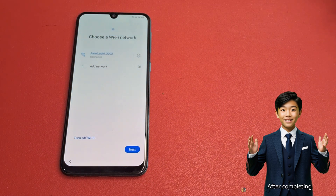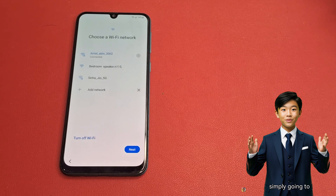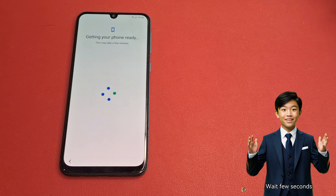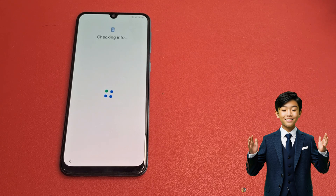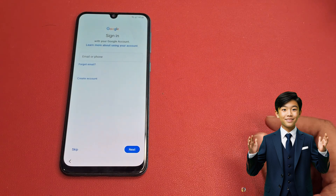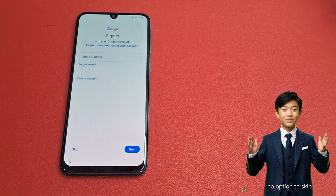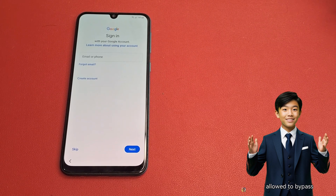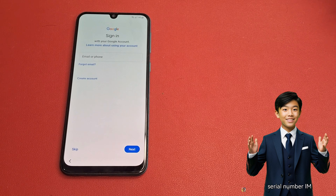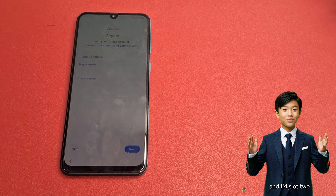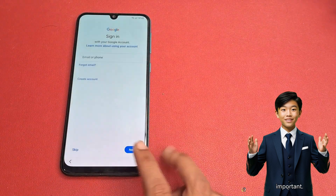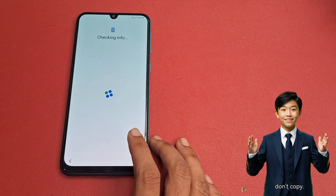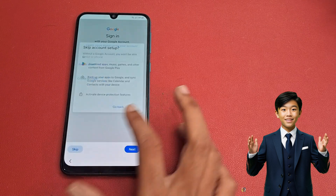After completing this process, simply go to the Next button. At the start of the video there was no option to skip, but right now there is a Skip option. This means Google is allowing you to bypass this page after entering the serial number, IMEI slot 1, and IMEI slot 2. Click the Skip button. Click Don't Copy. Click Skip.